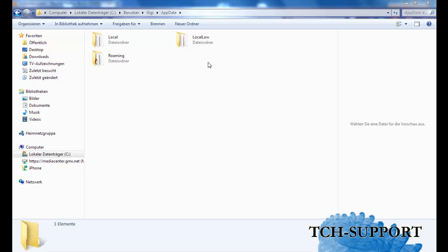Hello and welcome to another tutorial by TCHsupport. In this tutorial I want to show you how you can navigate quickly in Windows 7 to your AppData folder.